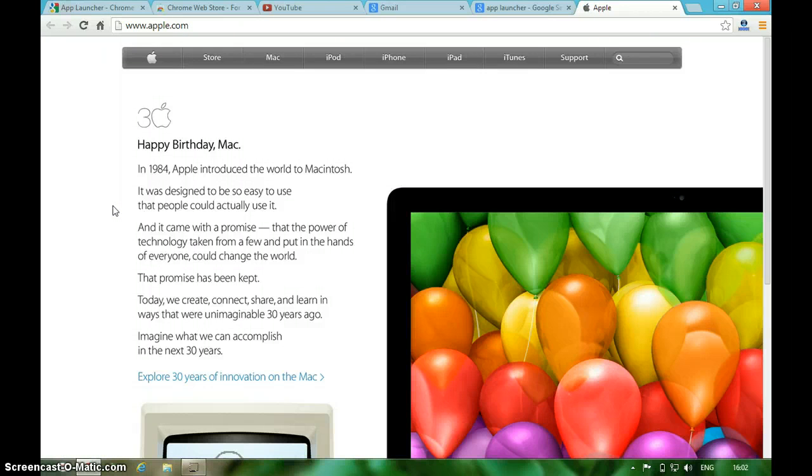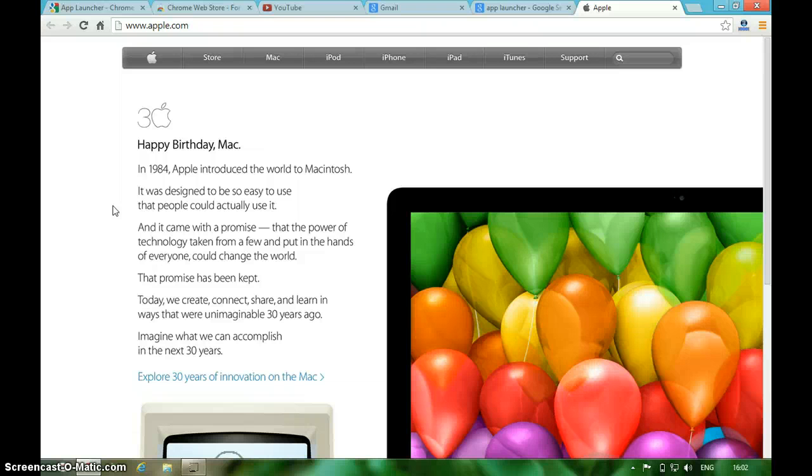That's how App Launcher will help you access all your Google Chrome extensions at one place. That's it from my end. Thanks for watching Tech Knol.